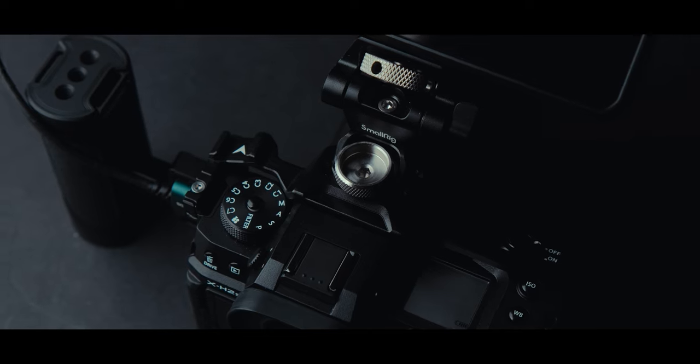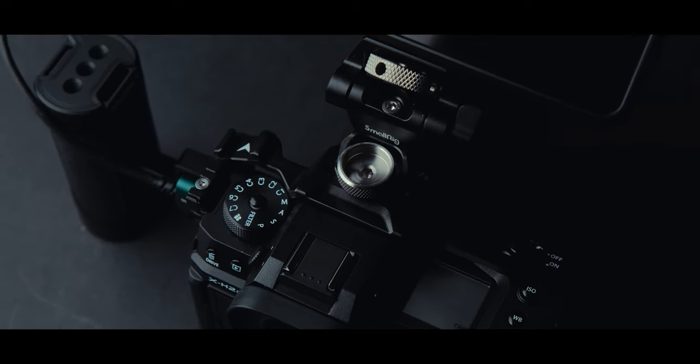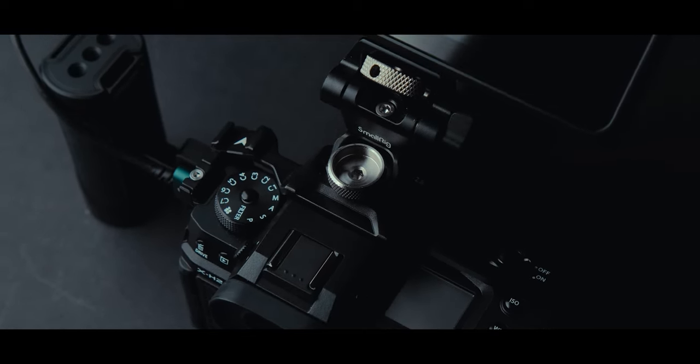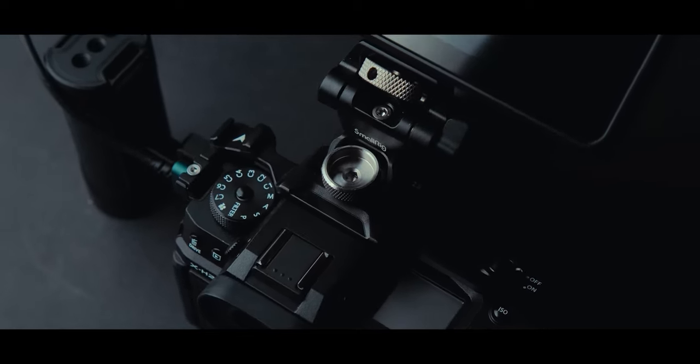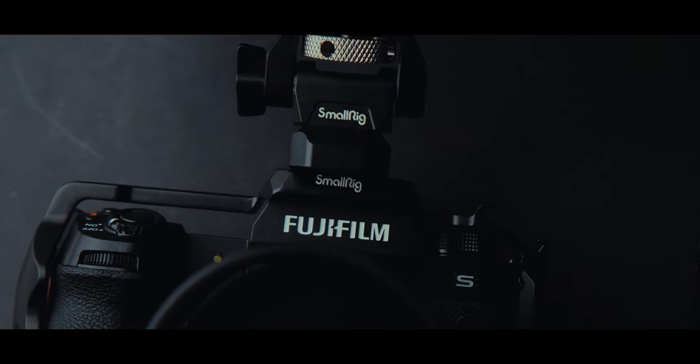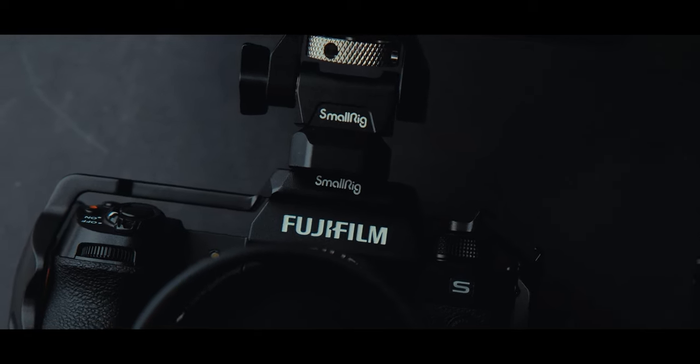Let's get this out of the way, yes, SmallRig sent me these accessories for the Fujifilm XH2S to review and give you my honest opinion.